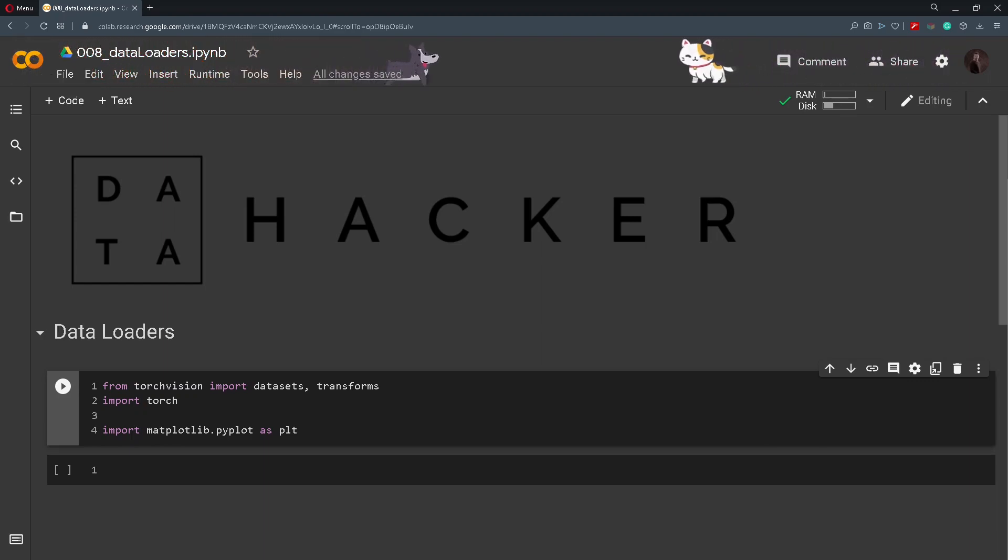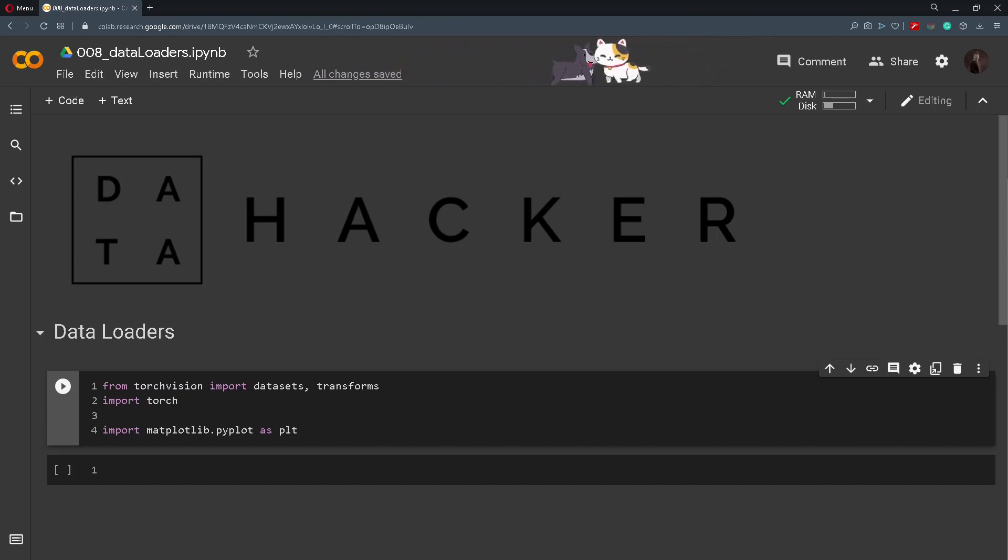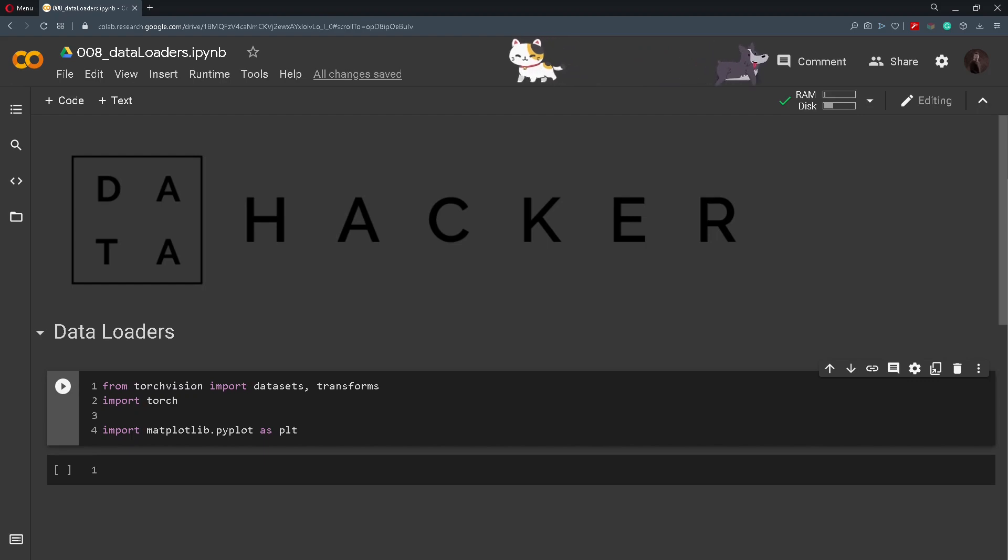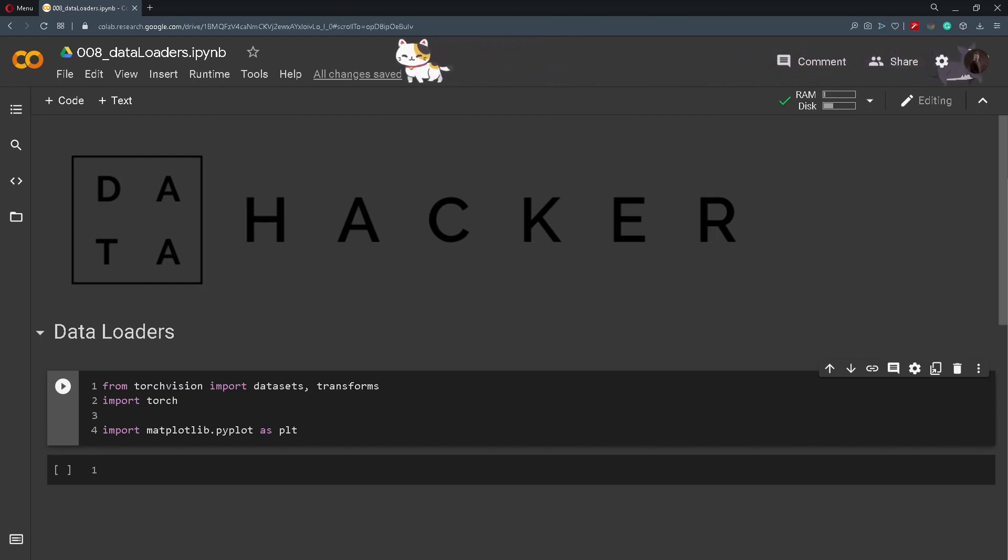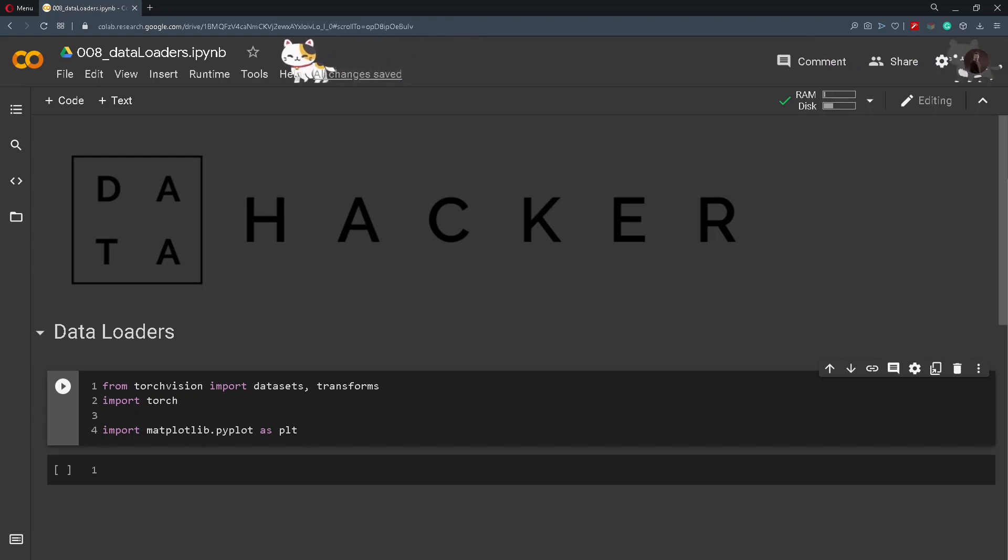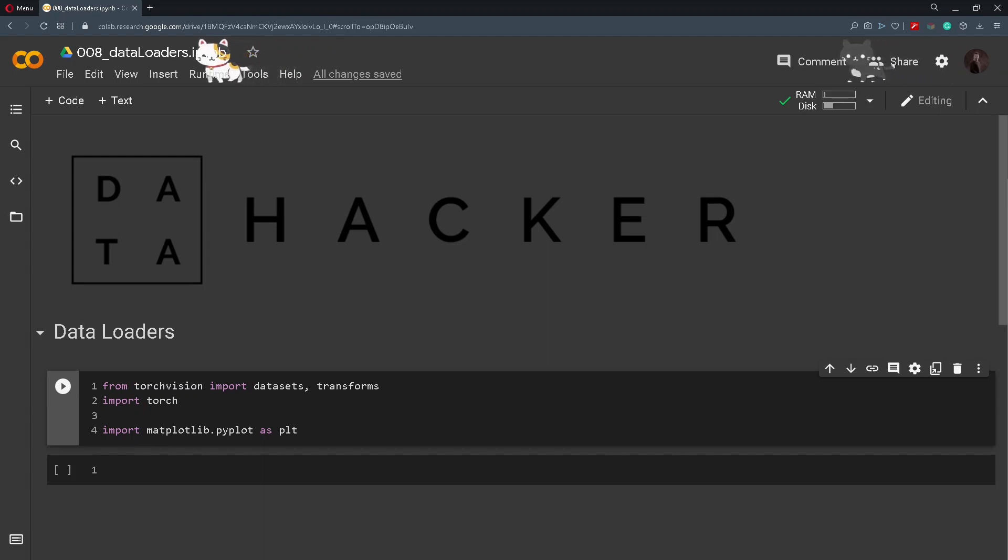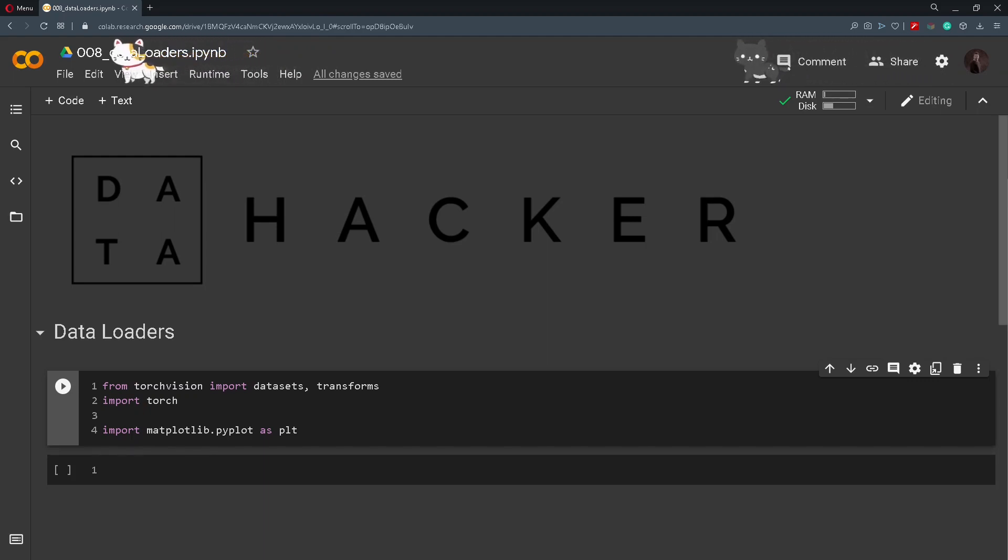So what exactly are data loaders? Well, as the name suggests, a data loader is a way to load a dataset into a variable. Until now we worked with fairly simple datasets that we handcrafted, but in the future we will start using more complex datasets and we need a way to work with them. So we will use the data loaders.